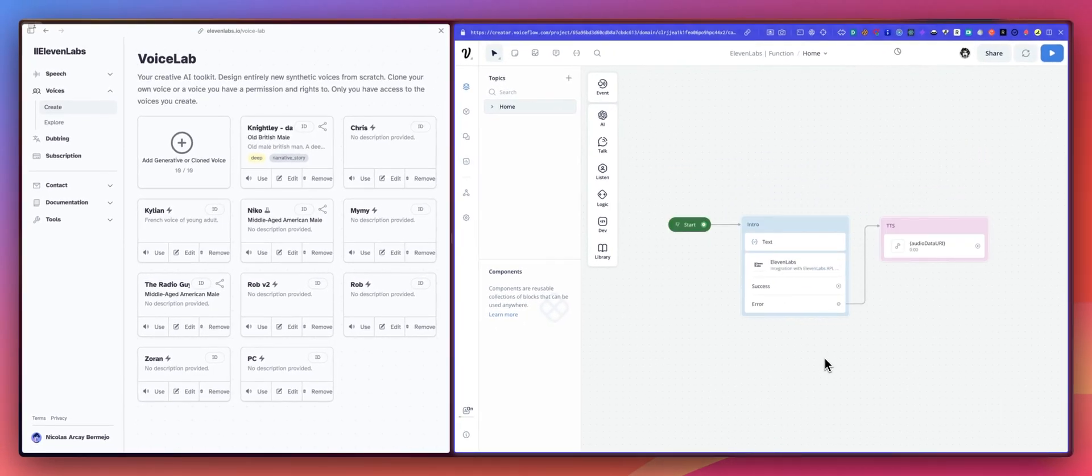So this is the 11labs function that you can use in your VoiceFlow voice agent.